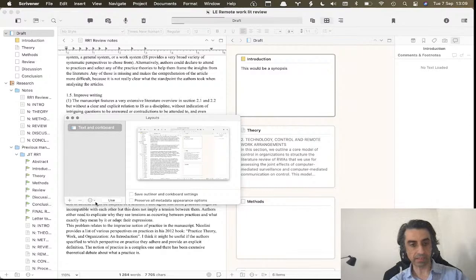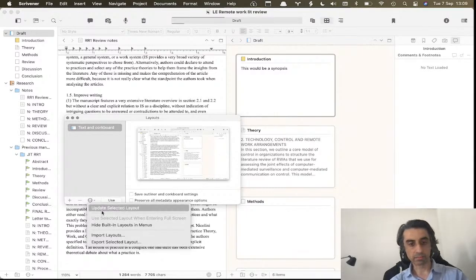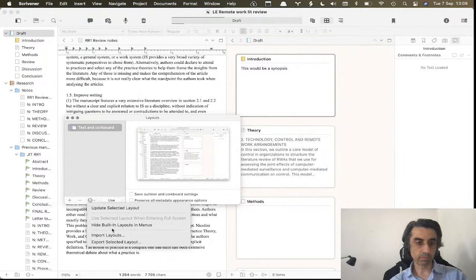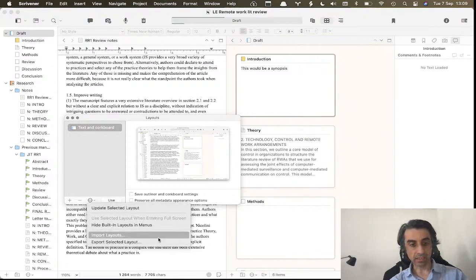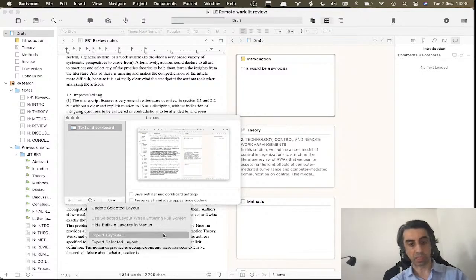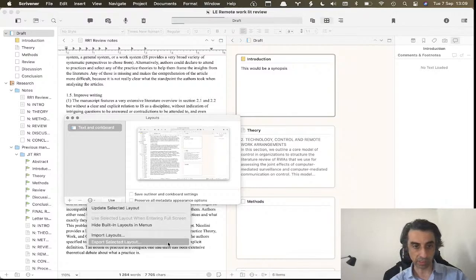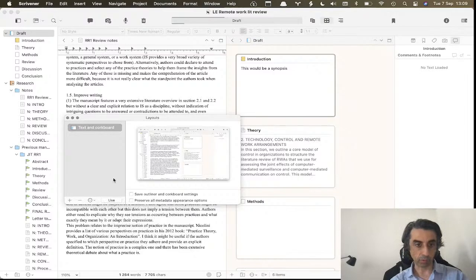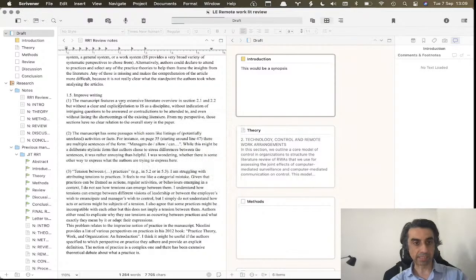So I create by clicking on the plus sign, I delete by clicking on the minus sign. Here are some options. If you make changes to the layout, you can update it. And super cool, you can share layouts with other people. So you can import layouts from other people and you can export layouts.